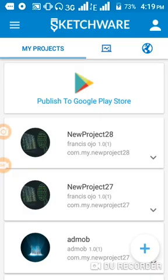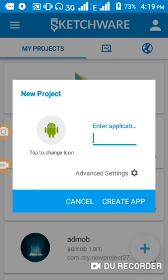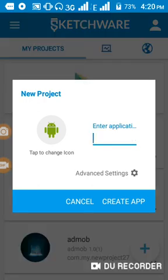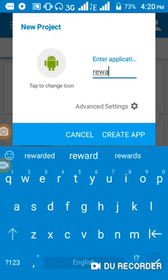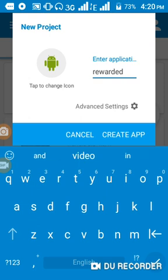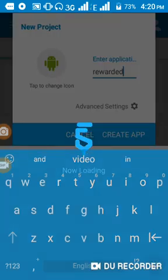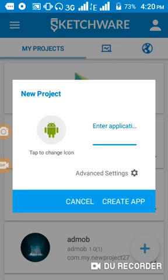Now let's click on this plus button to make a new app. Let's name it 'Rewarded Video.' We'll leave the icon and click Create App. I don't want to waste more time on this video — just a short clip of it.